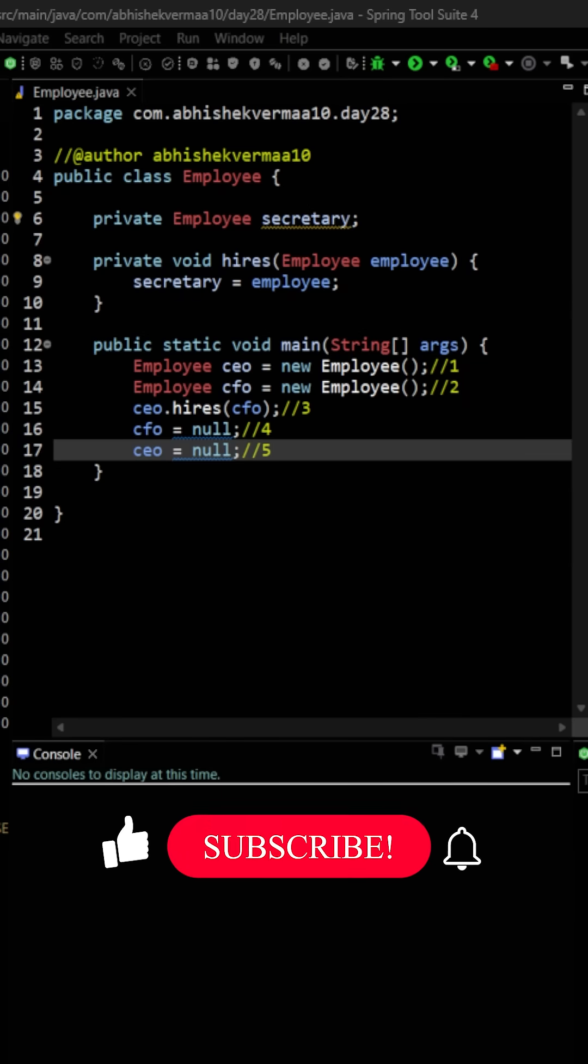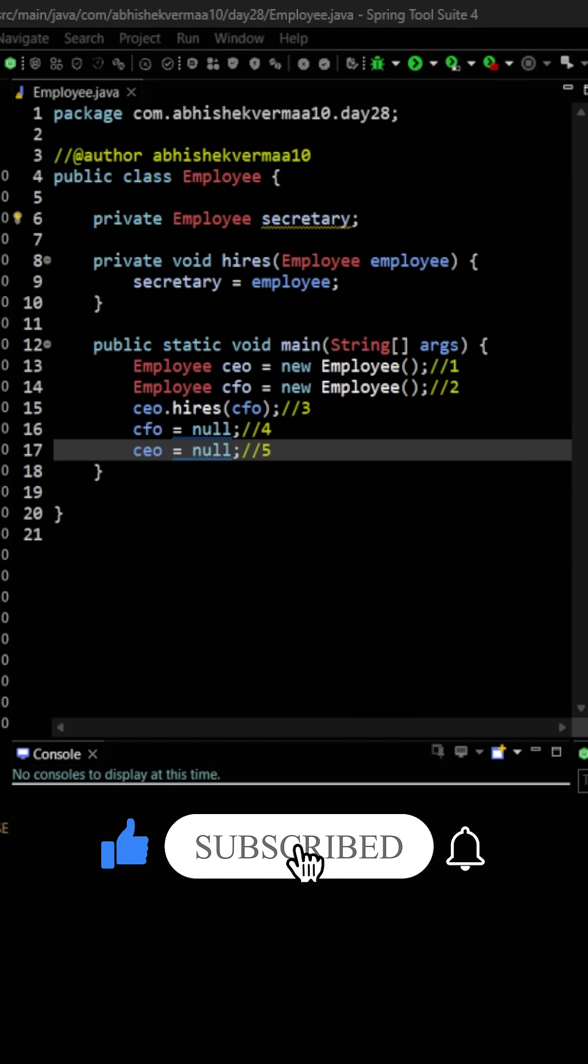Hence the correct answer is going to be A and C. Do like the video if you learned something new today. Thanks.